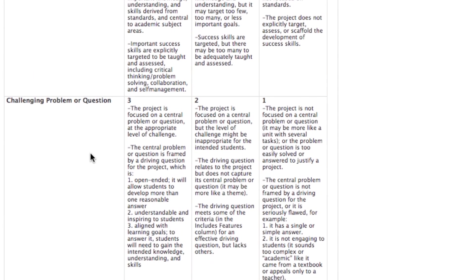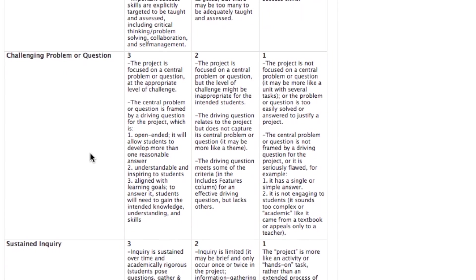For your challenging problem or question, make sure that your actual driving question drives your project. Make sure the project is focused on your driving question and that your driving question meets these criteria: it's open-ended, understandable and inspiring to students, and aligned with your learning goals — in other words, to answer it, students will need to gain the knowledge and skills you want them to gain.